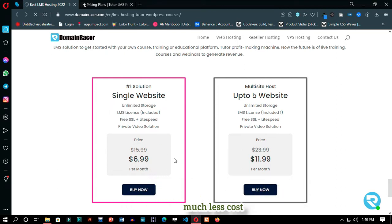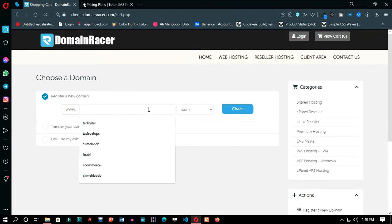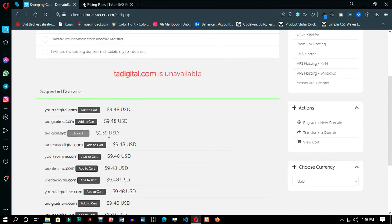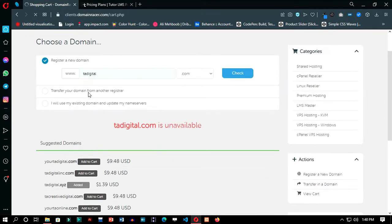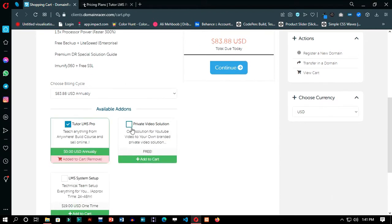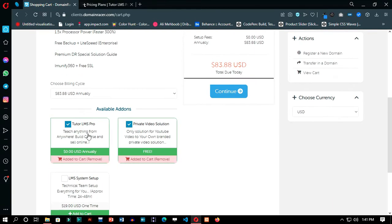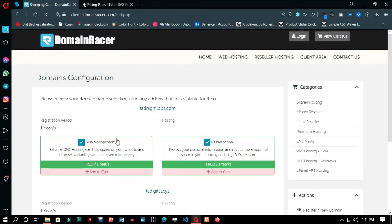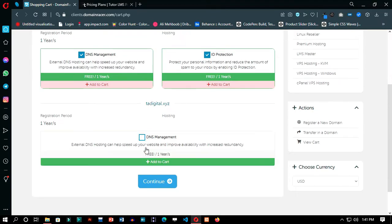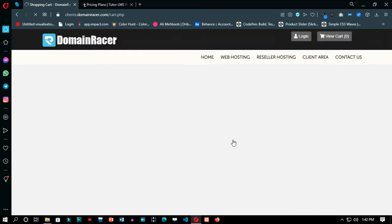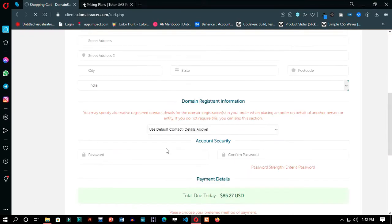Just click 'Buy Now' on the single website plan. Here you can register or transfer your domain if you have one already. On the summary page, in the add-ons section, check Tutor LMS Pro plugin and private video player — we will talk about this in a minute. As you can see, it is much less than the plugin price, and with the plugin you are getting hosting and domain name also. Write your personal details and billing information to check out.